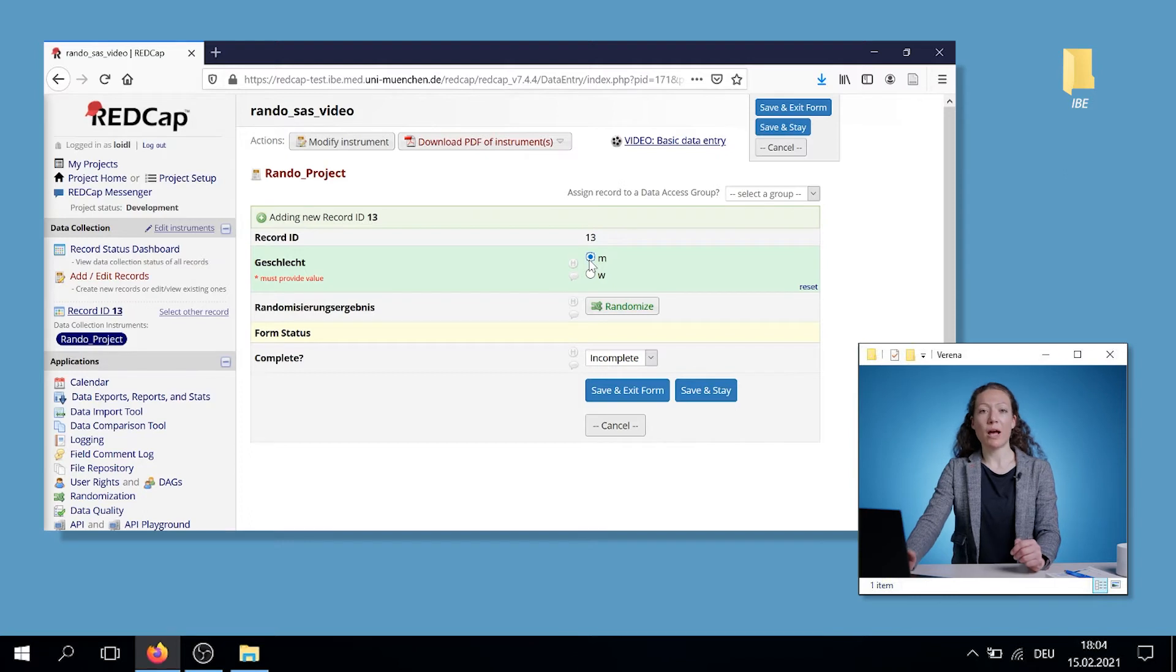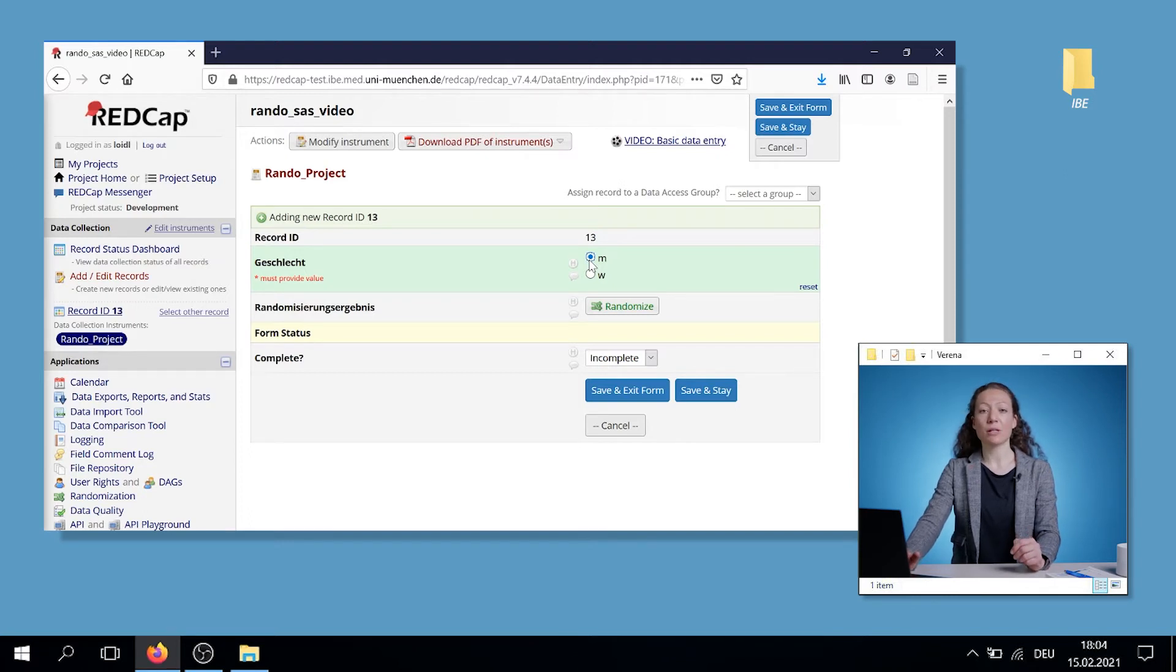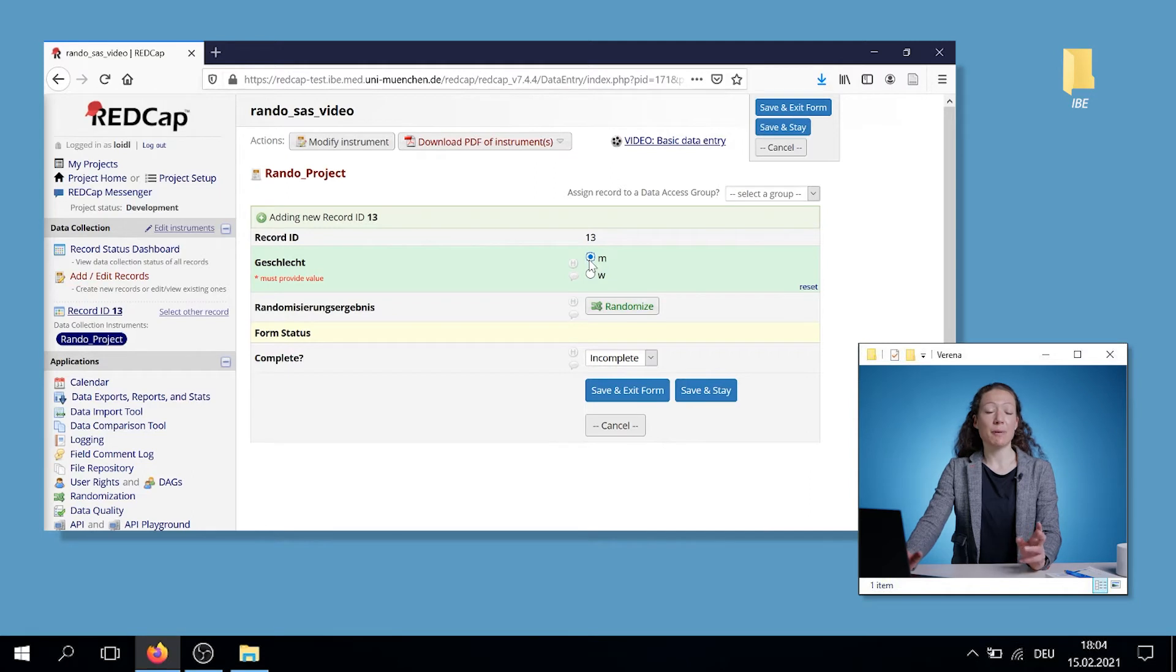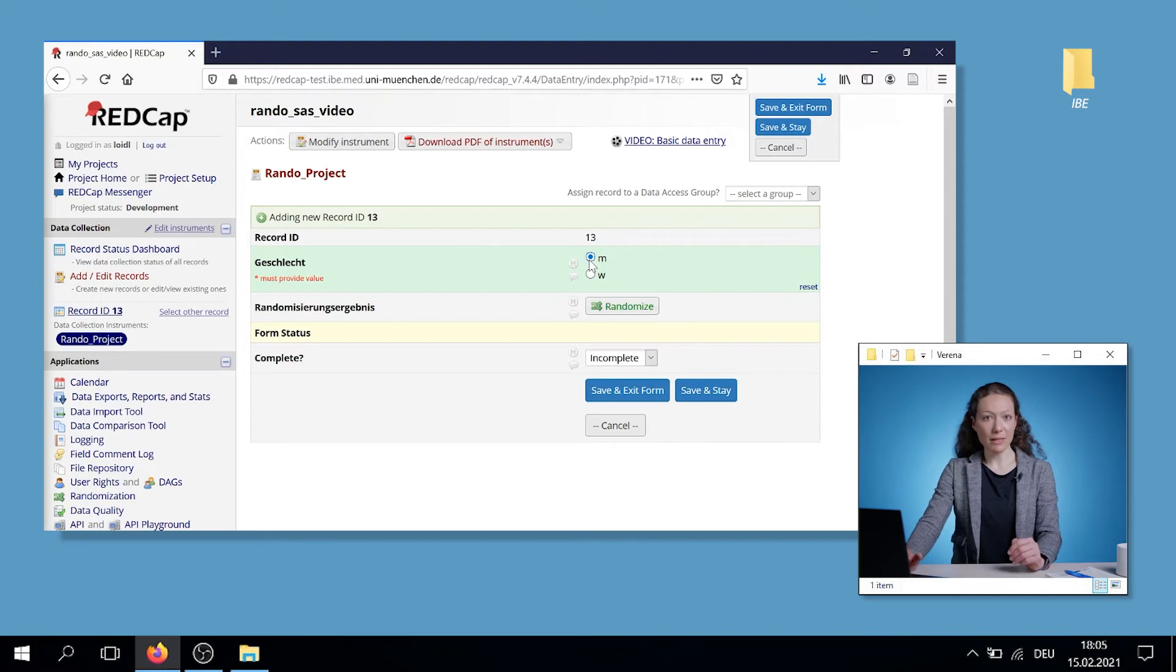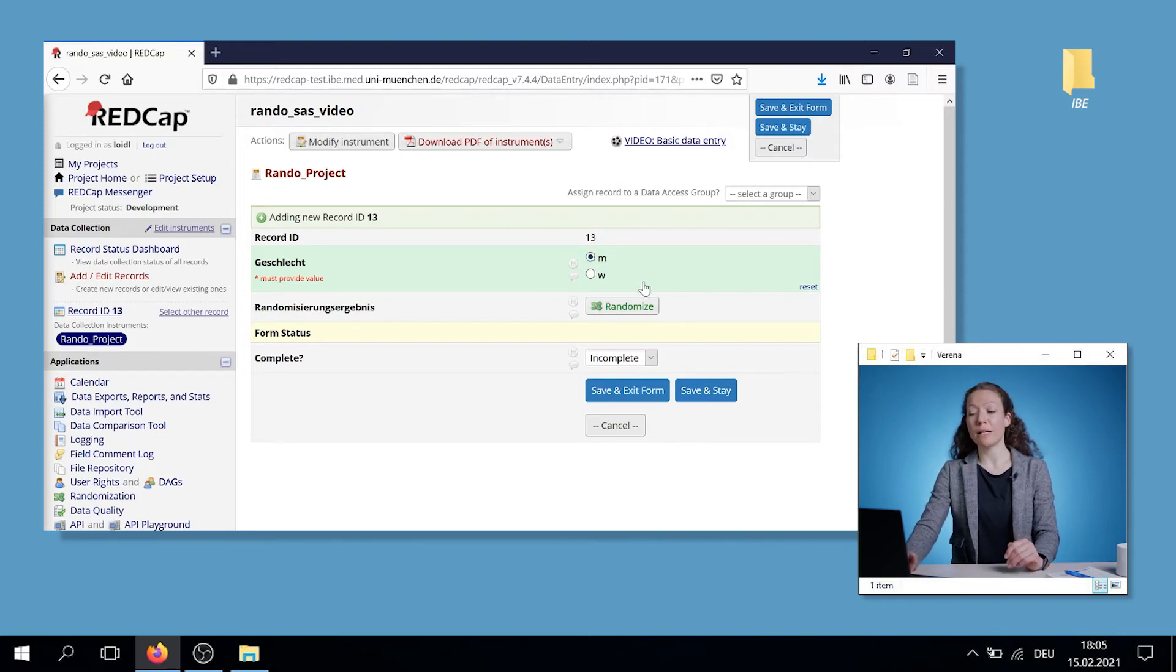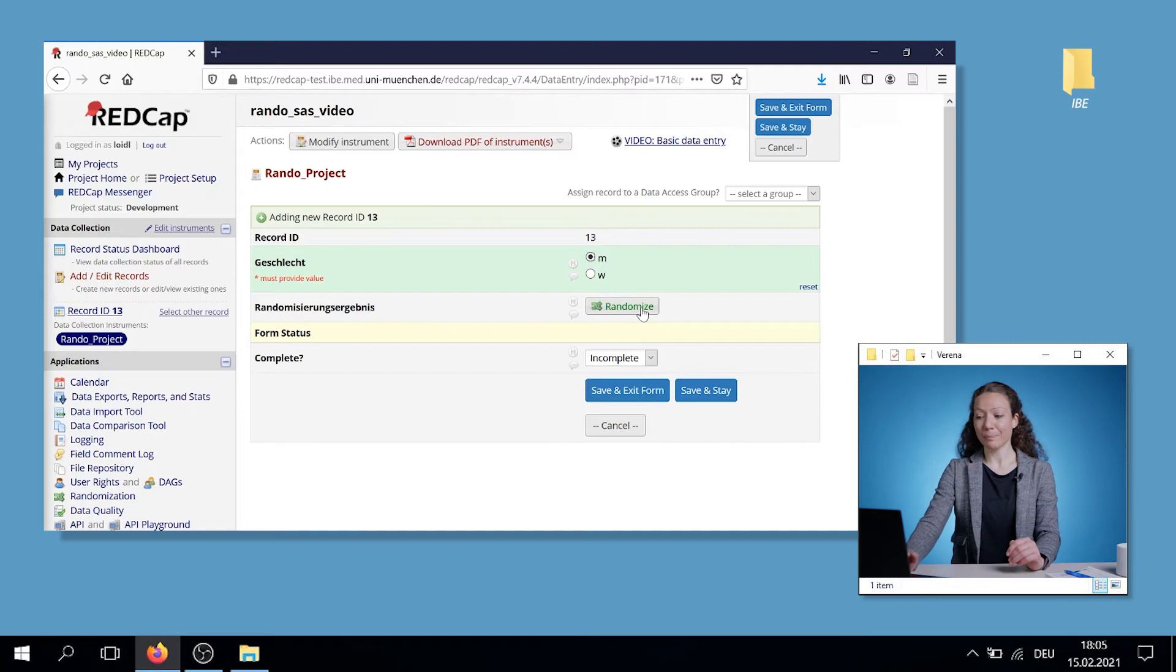Or you have to say who is performing the randomization, if the patient is eligible or fulfills the inclusion criteria, etc. If everything is completed, you click on the really important button, the randomize button.